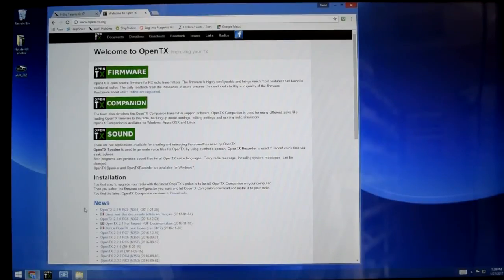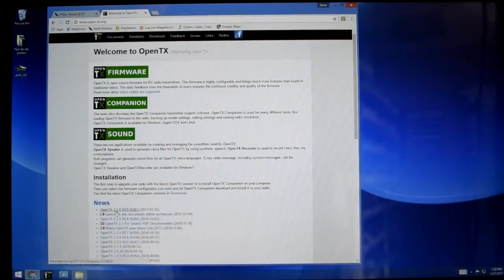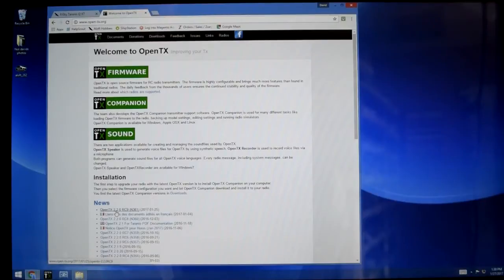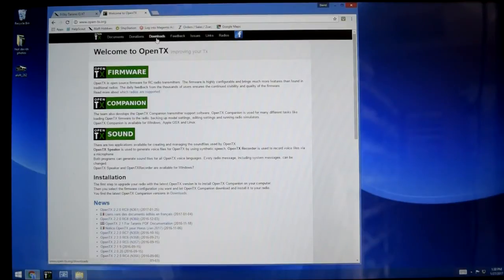Eventually that number might climb to 10, 11, 12, whatever. Or if they deem this one is good to go and there's no major problems, it will go to full release for OpenTX 2.2. Once it's in full release you'll be able to just go to the Downloads tab and download the current version.